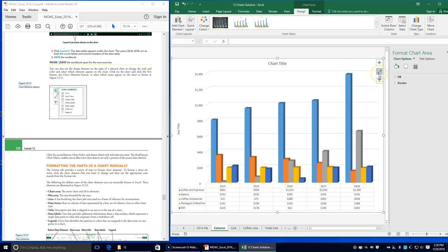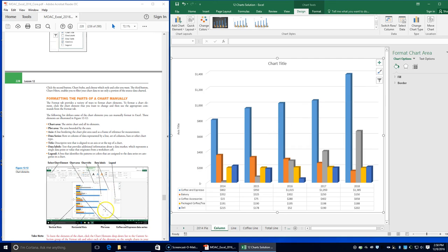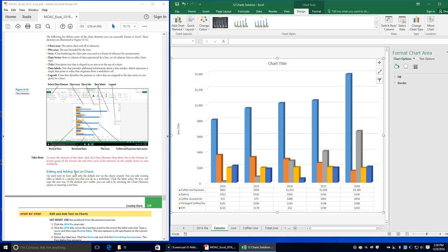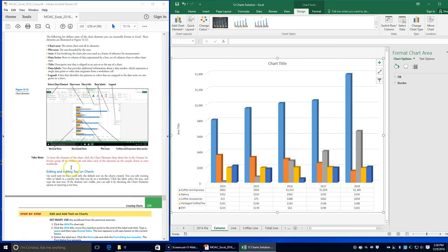You can use the design buttons on the right to add elements. The Chart Elements button is right here. Now we're formatting the parts of a chart manually — adding and editing text on our chart. The chart area is the entire chart and all its elements. Sometimes there's a legend, data series which are rows or columns of information, a title, and both vertical and horizontal axes on the column chart.